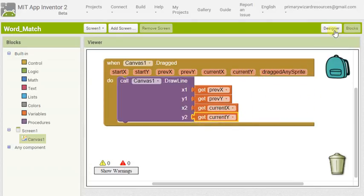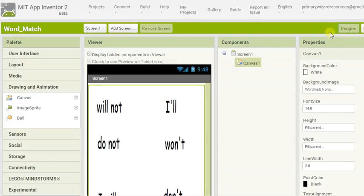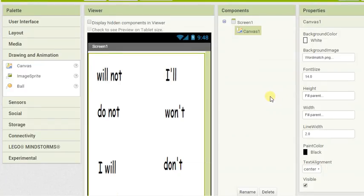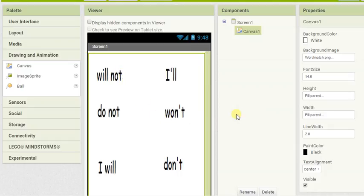So now all you need to do is run an emulator and test to see if your lines work and you can actually join these words together.